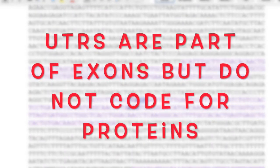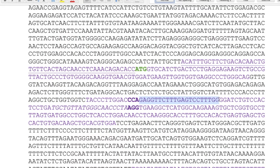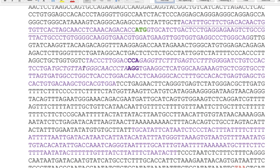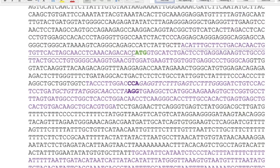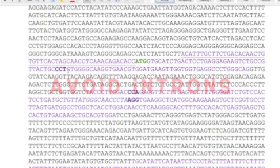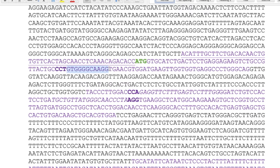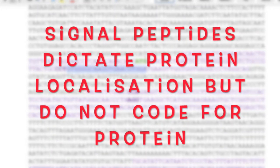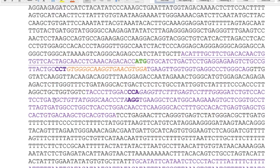Untranslated regions should be avoided if you want to make a mutation in the gene, because they are not translated and do not code for the protein. Mutating there is unlikely to affect the gene the way you intend. Similarly, you wouldn't target an intron since introns are non-coding regions. Signal peptides guide the protein to its correct cellular location, so targeting them would not affect the protein itself but only its routing signal — again less likely to produce the desired edit.